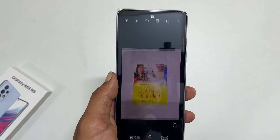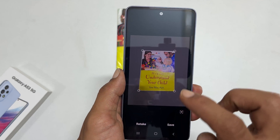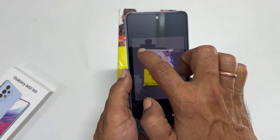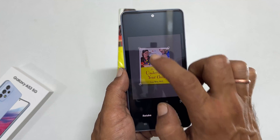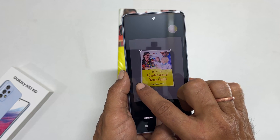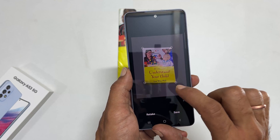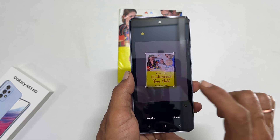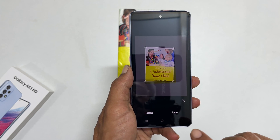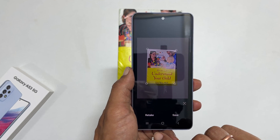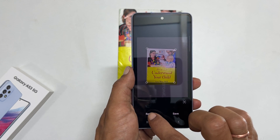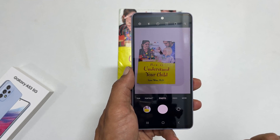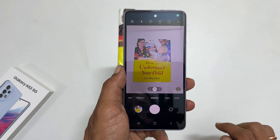You will get a preview. Here you can fine-tune your scan document by adjusting the corners. If you are not happy with the scan output, tap on retake to rescan.